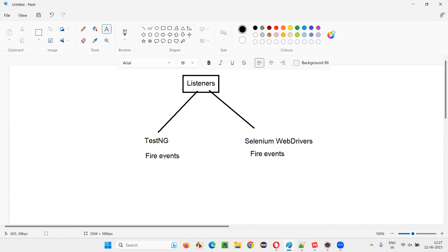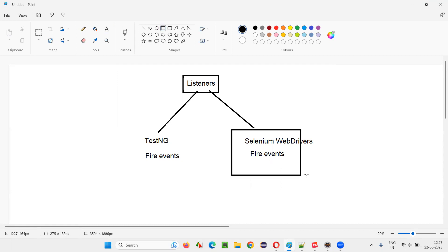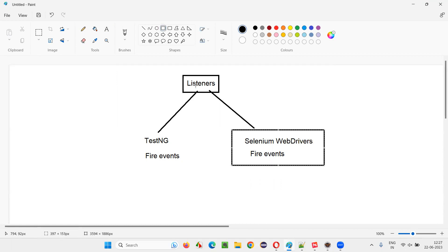Similarly, TestNG also will fire events like test is passed, test is skipped, test started, test ended - those are the events fired by TestNG. Let's focus more on the Selenium WebDriver way of listeners and firing of the events. When Selenium WebDriver fires some events like clicking, typing, navigating, there are some listeners which can listen to these events fired by the WebDriver. Why do listeners have to listen to these events? If listeners can listen to these events, according to the appropriate events, we can perform appropriate actions.